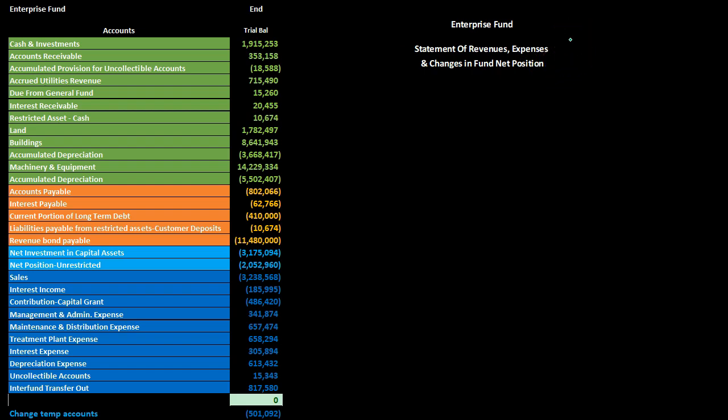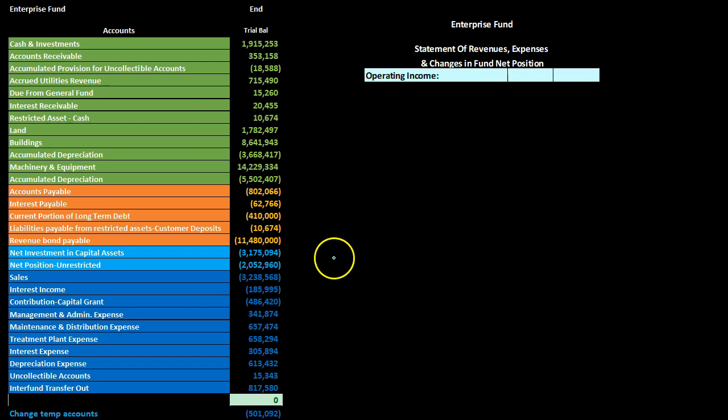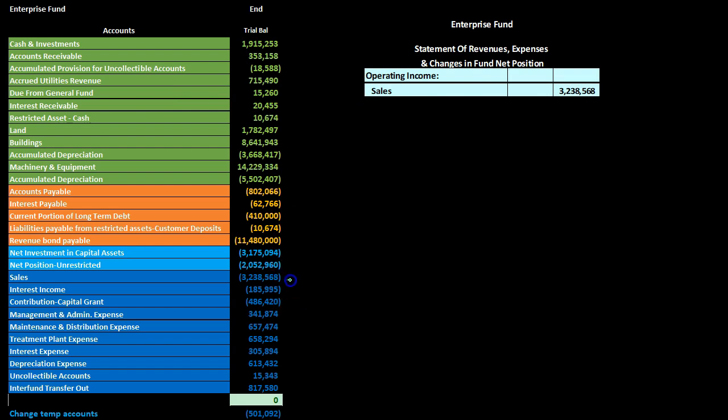Note that this statement uses the term 'expenses' rather than 'expenditures,' which signals it is an accrual-based statement rather than a modified accrual statement. We start with operating income, bringing in the sales figure — a credit represented by brackets in the trial balance, becoming a positive number in the statement. The revenue account is called 'sales,' similar to a for-profit organization that sells merchandise.